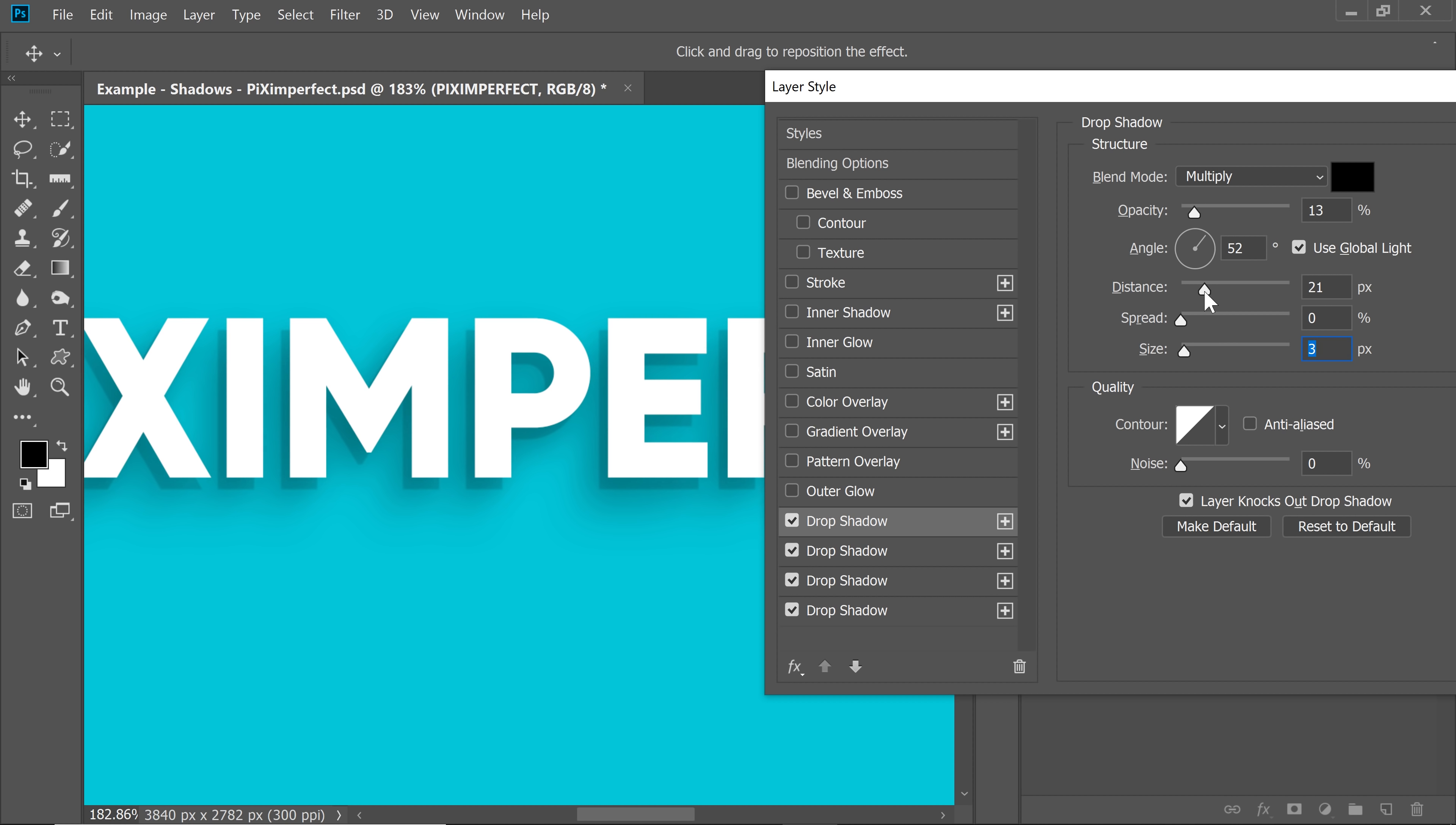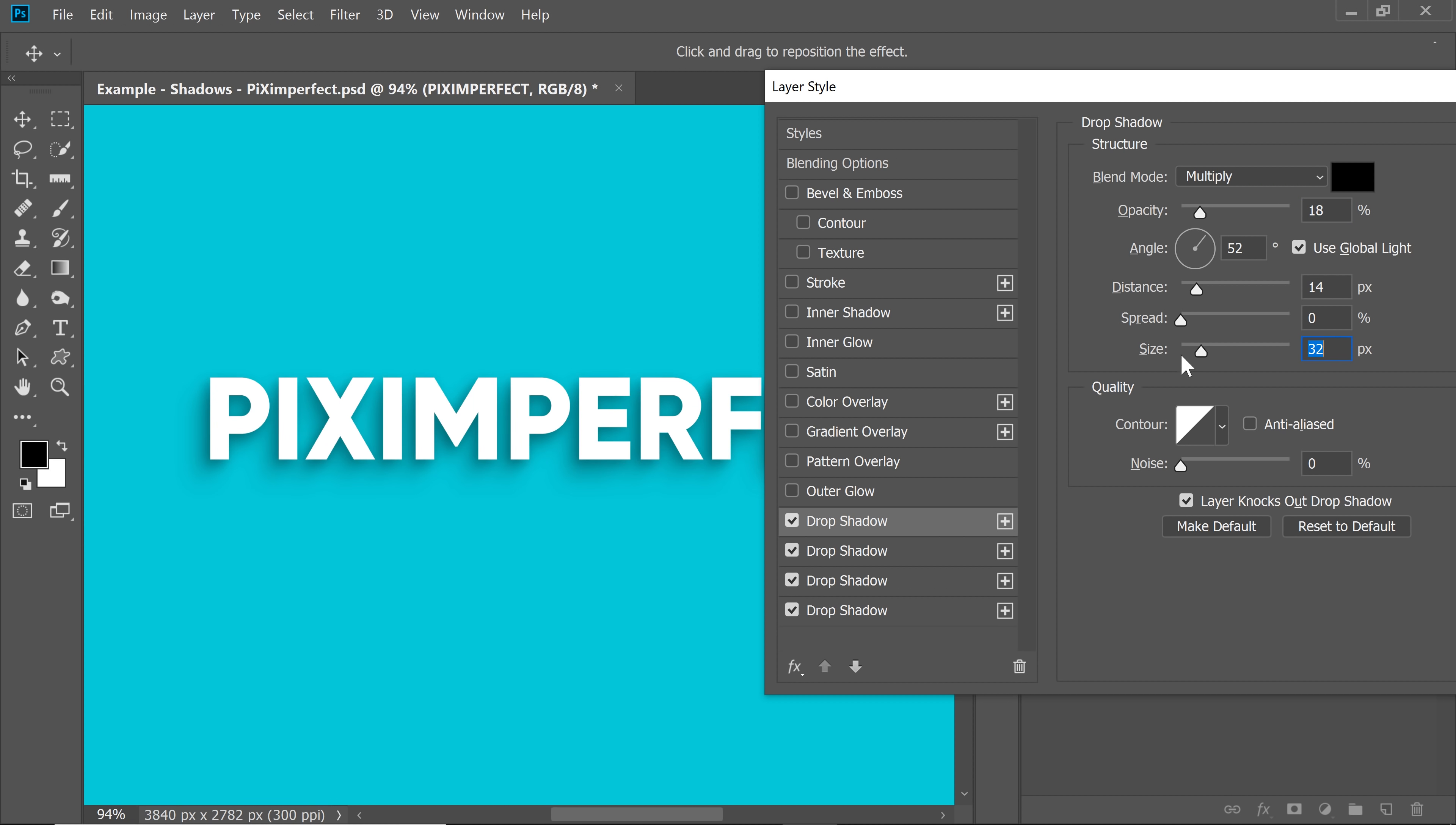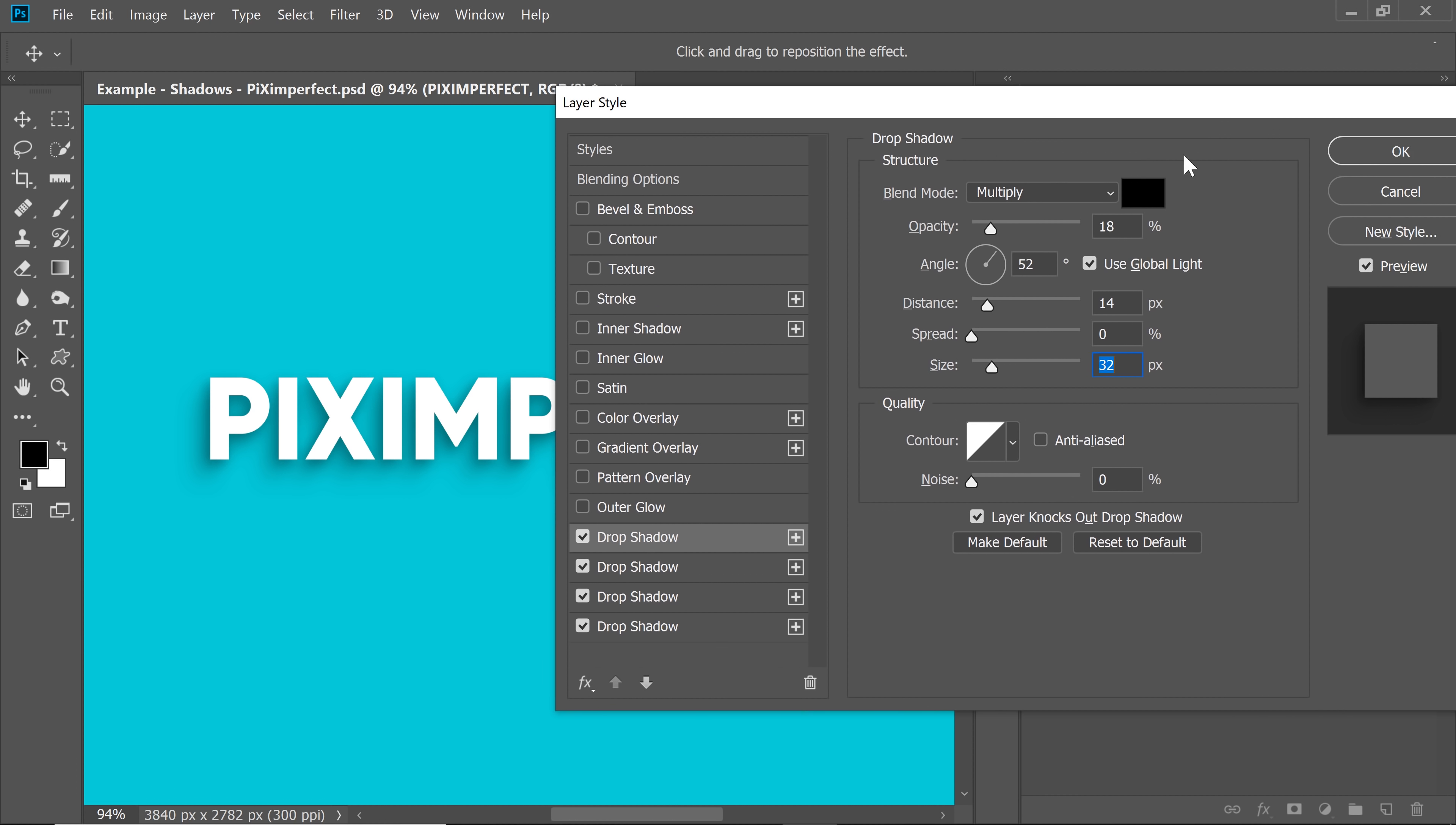let's decrease the size even more and bring it closer. You can control it with distance as well. So I'm going to move it at about this position. Maybe let's increase the opacity a bit and increase the size. Now you can always play with opacity, distance, spread and everything later.